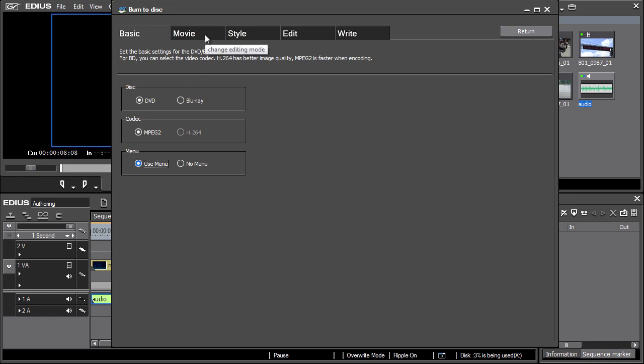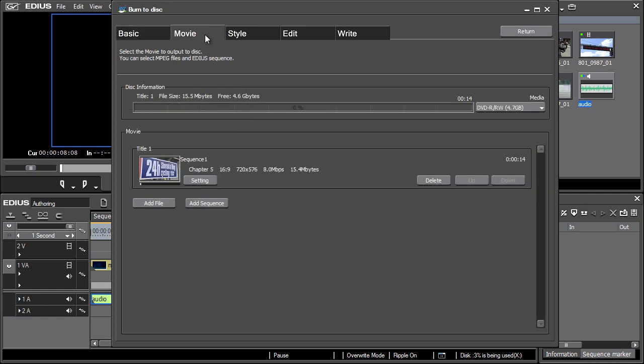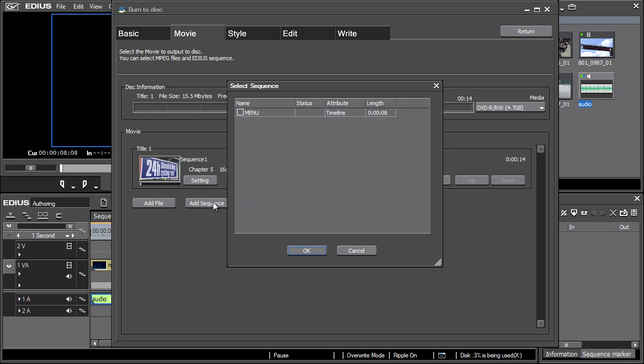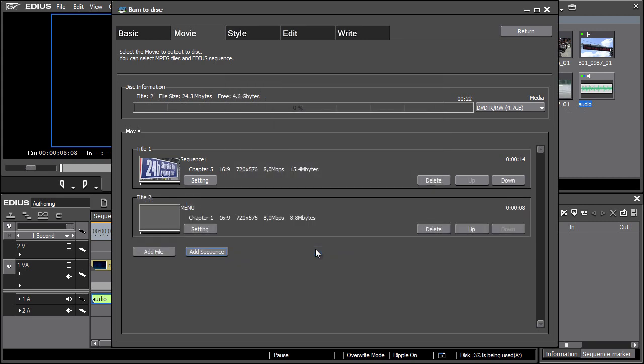Next, let's switch to the Movie tab. Note that only the original sequence is added into the list of clips. Therefore, click on Add Sequence and select the sequence from the list that contains our video and audio as its moving background. Confirm by pressing OK and note that the selected menu sequence has been added.